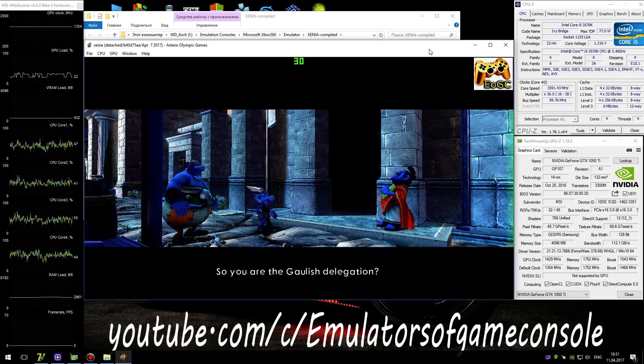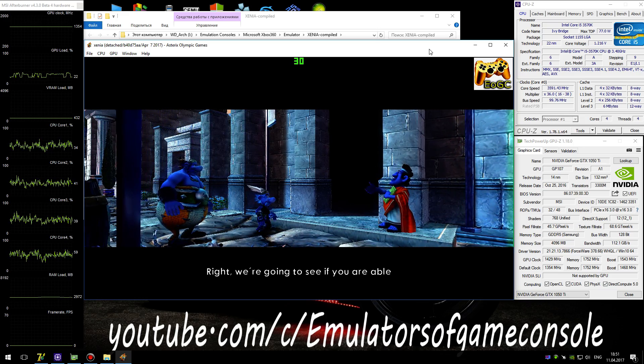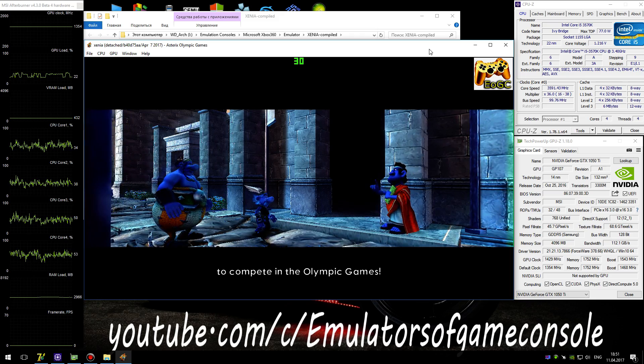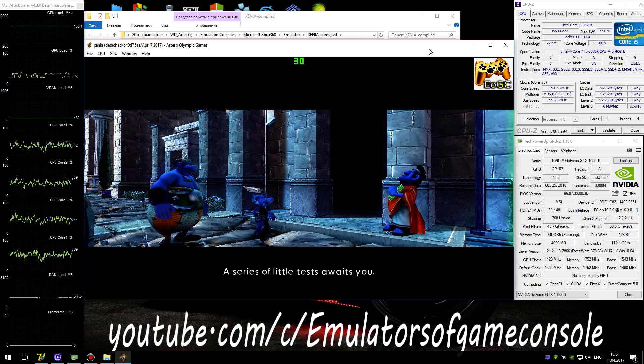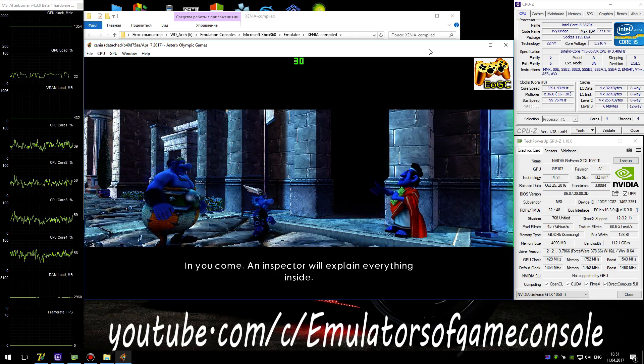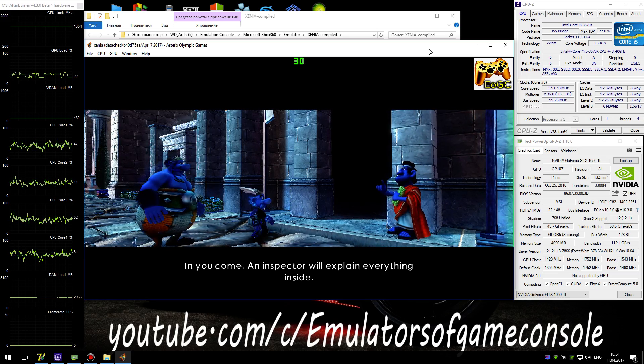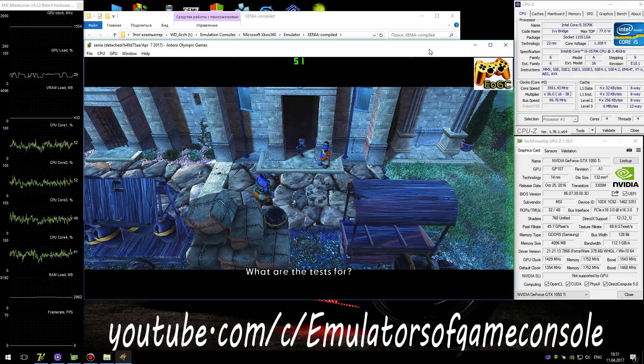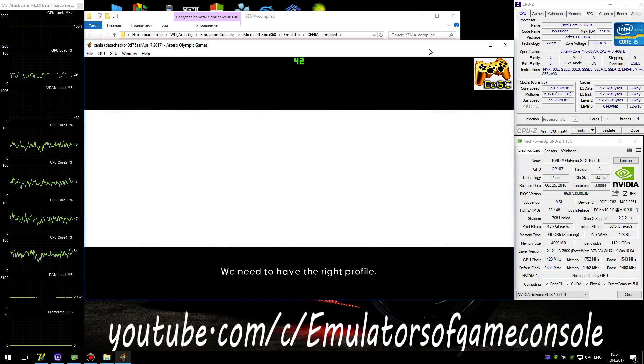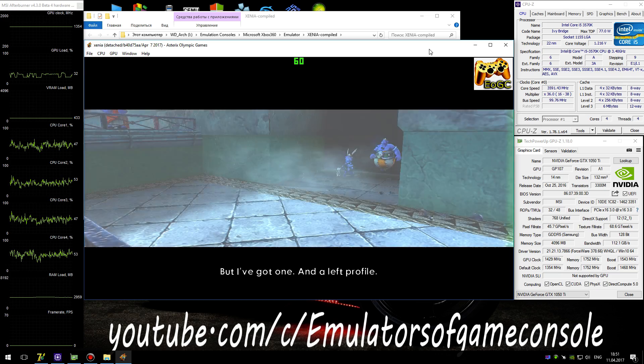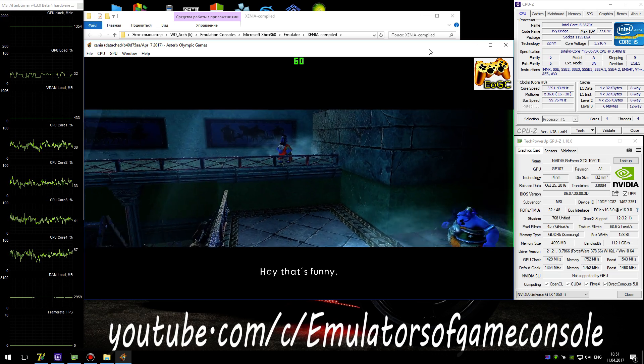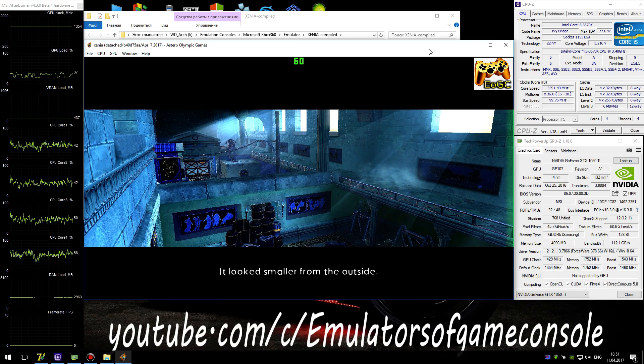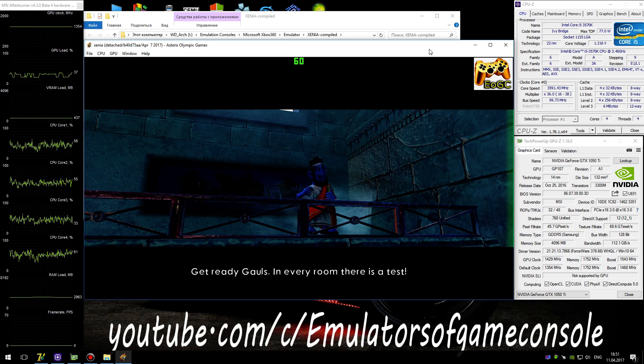So, you are the Gaulish delegation? Right. We're going to see if you're able to compete in the Olympic Games. A series of little tests await you. If you come, an inspector will explain everything inside. What are the tests for, then? We need to have the right profile. But I've got one, and a left profile. Hey, that's funny. It looks smaller from the outside.